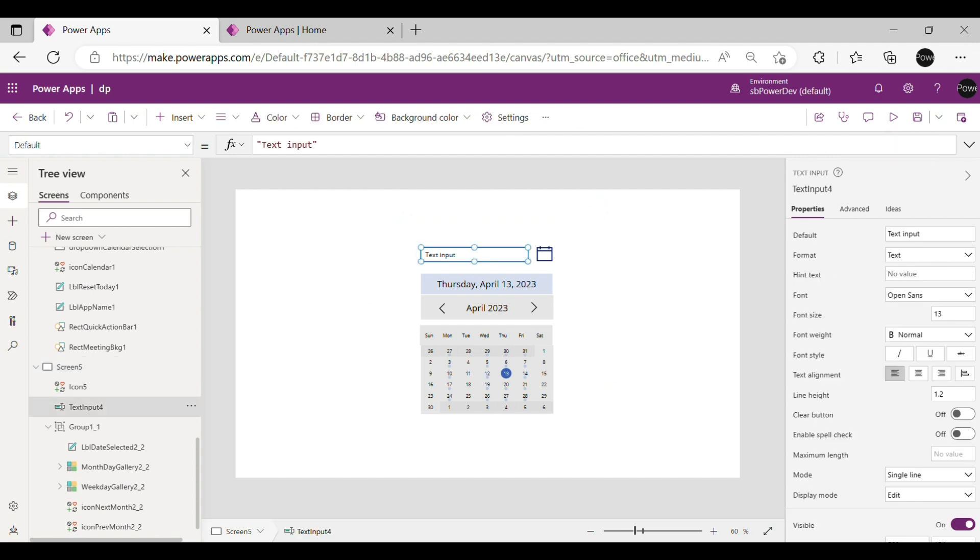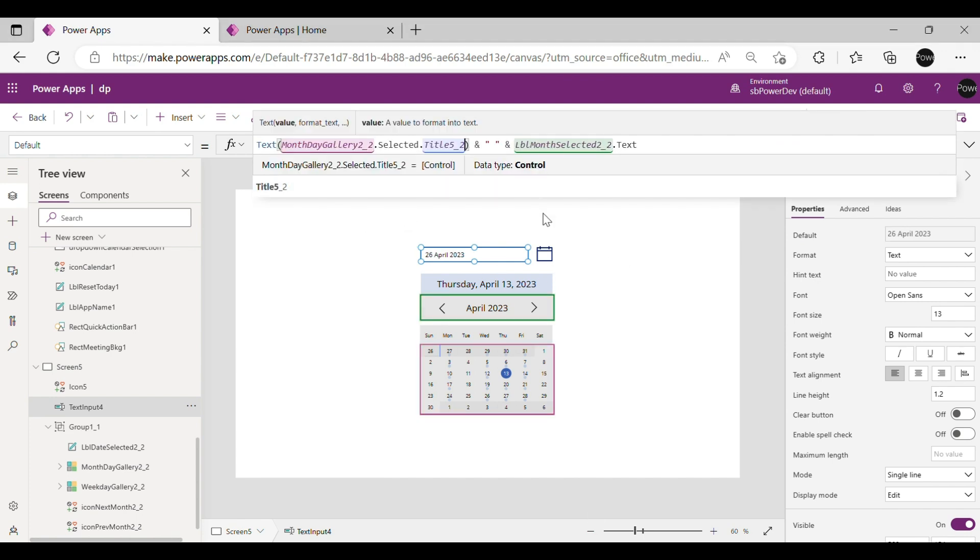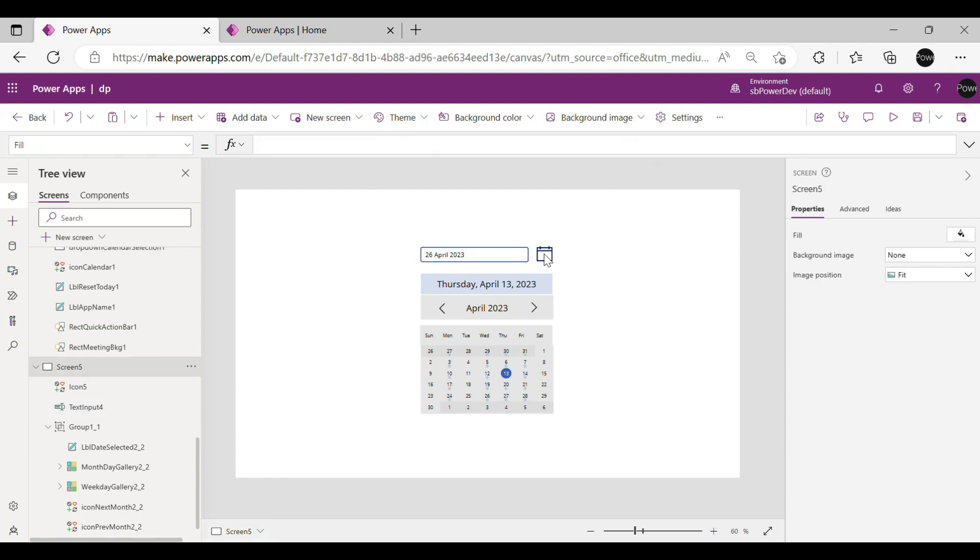Now select Text Input Box and go to Default Settings in Properties and write this formula. Now our custom date picker is ready.